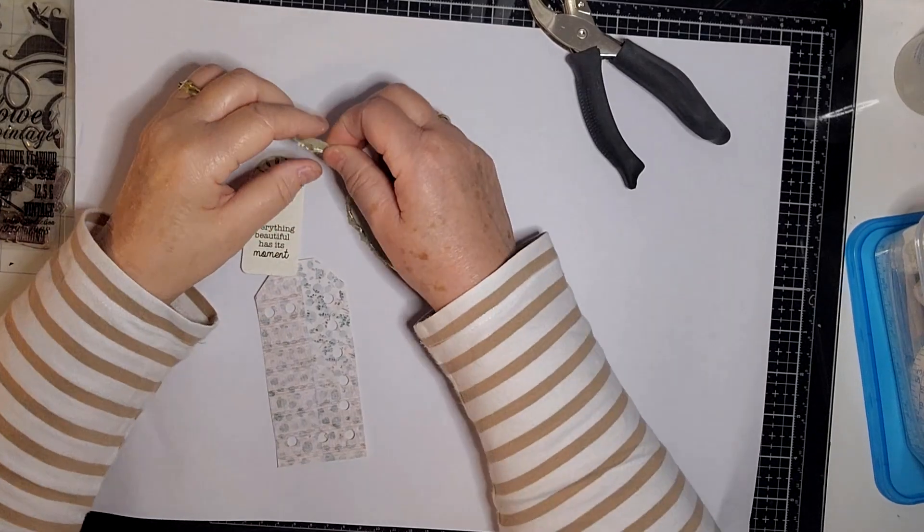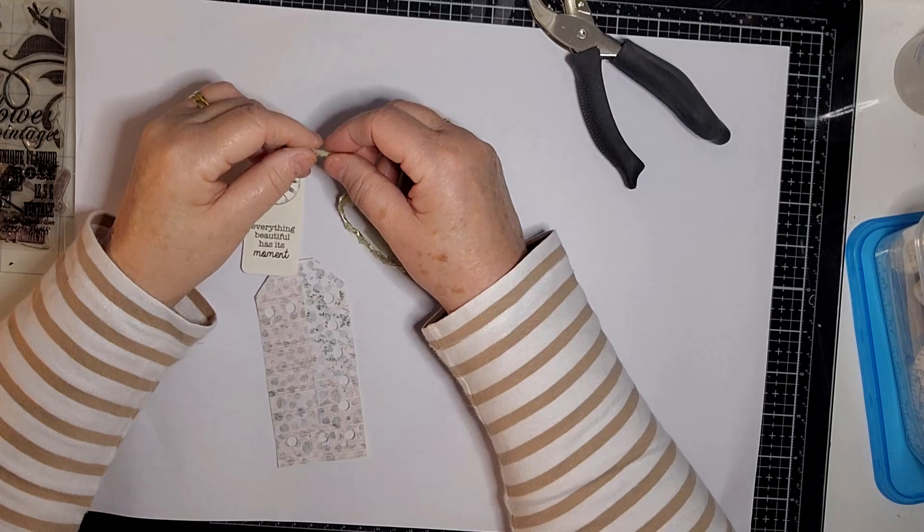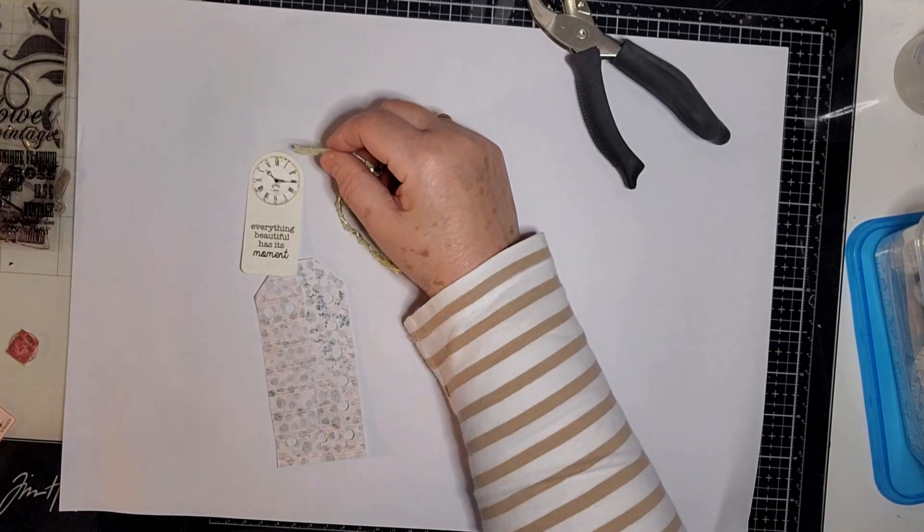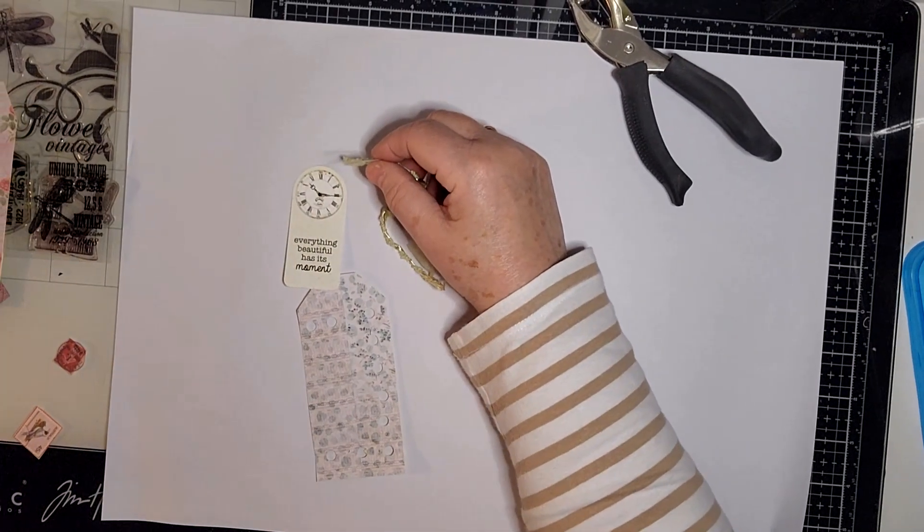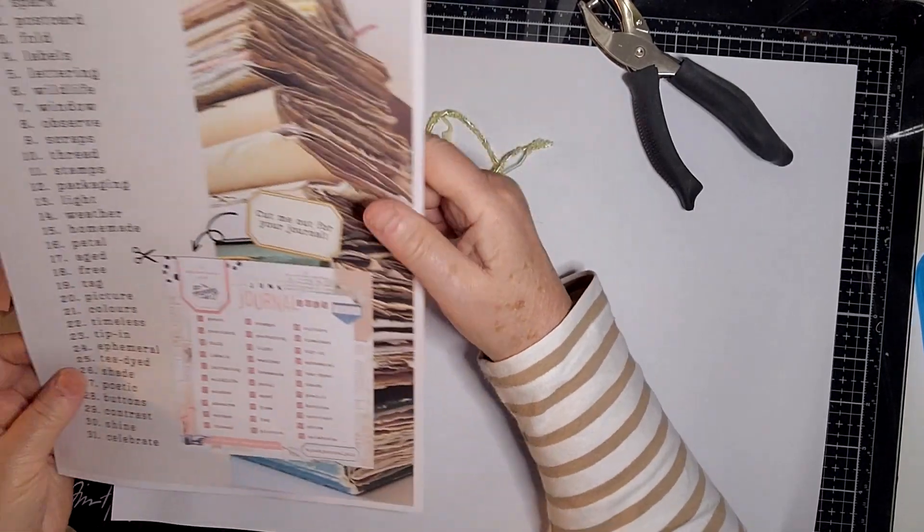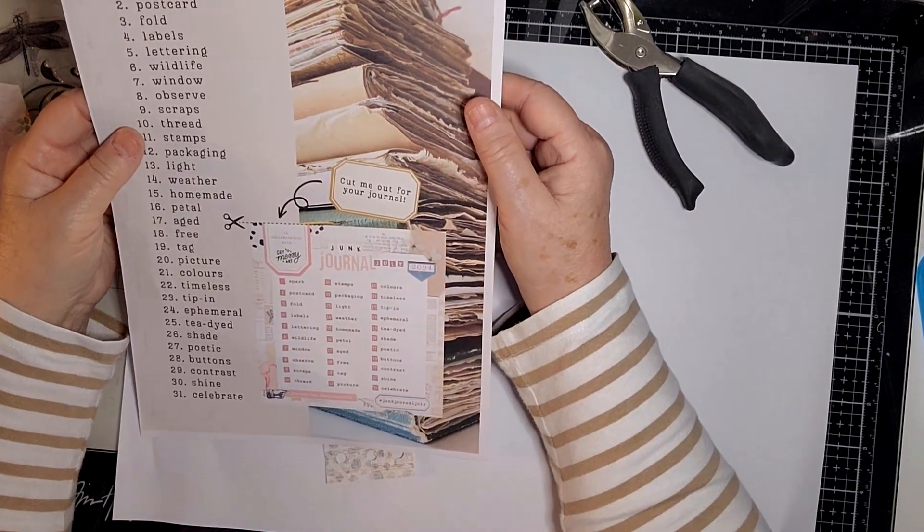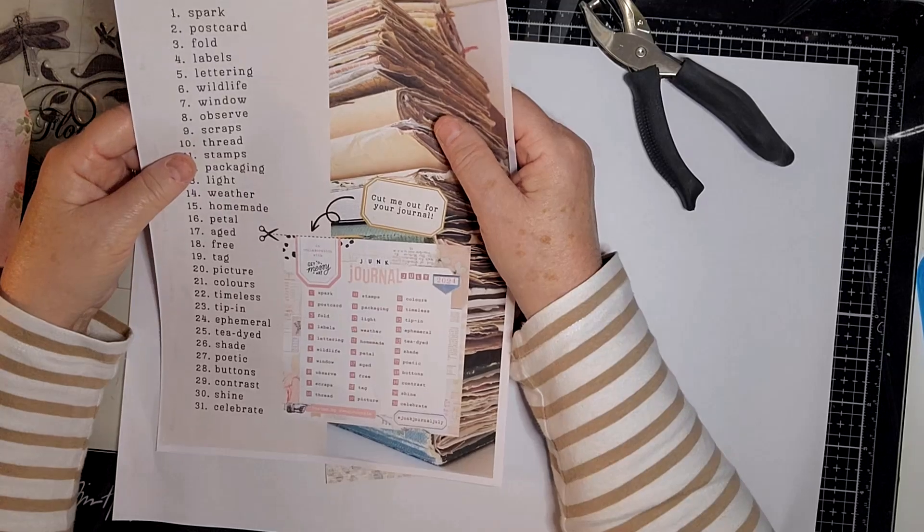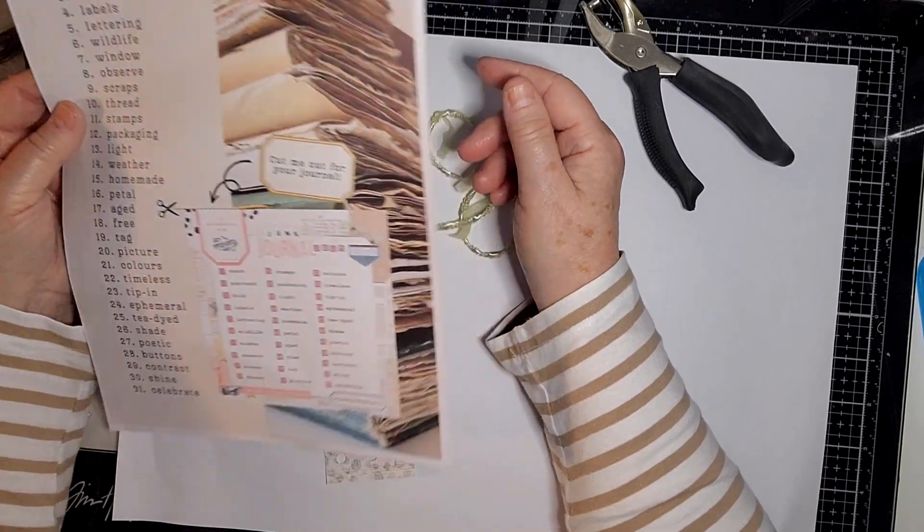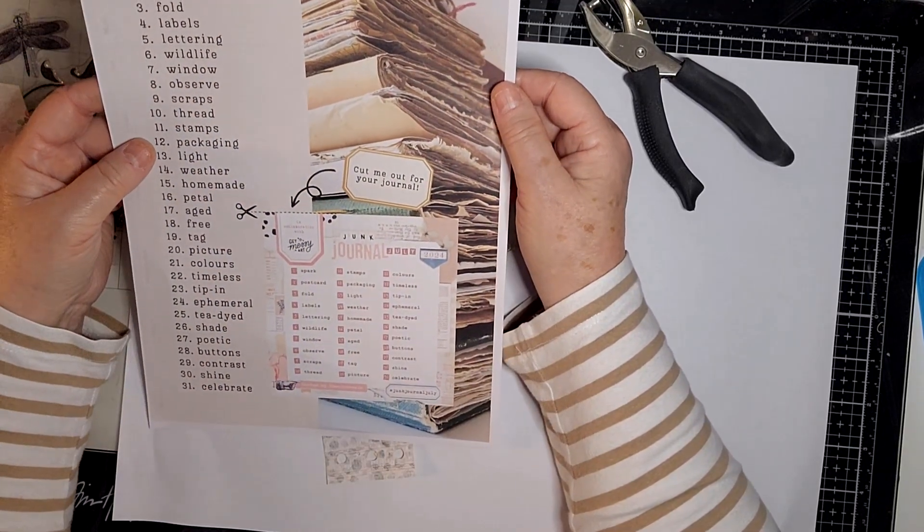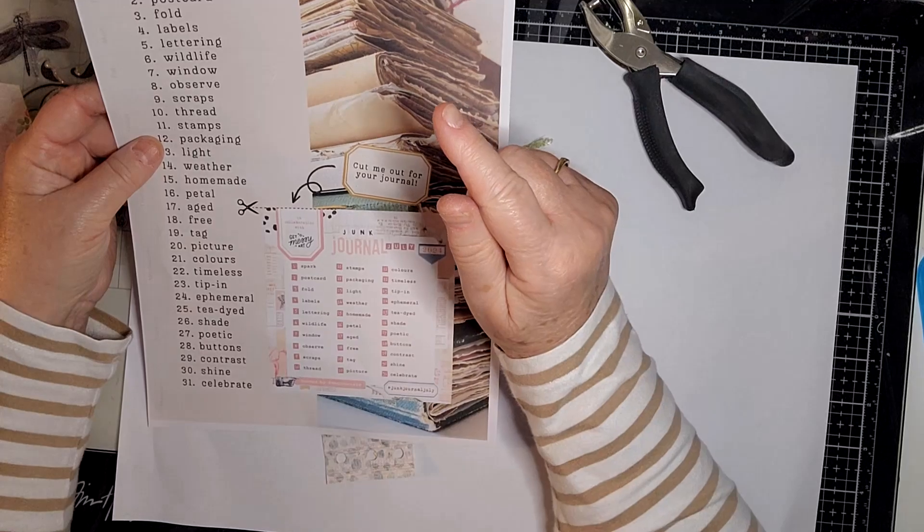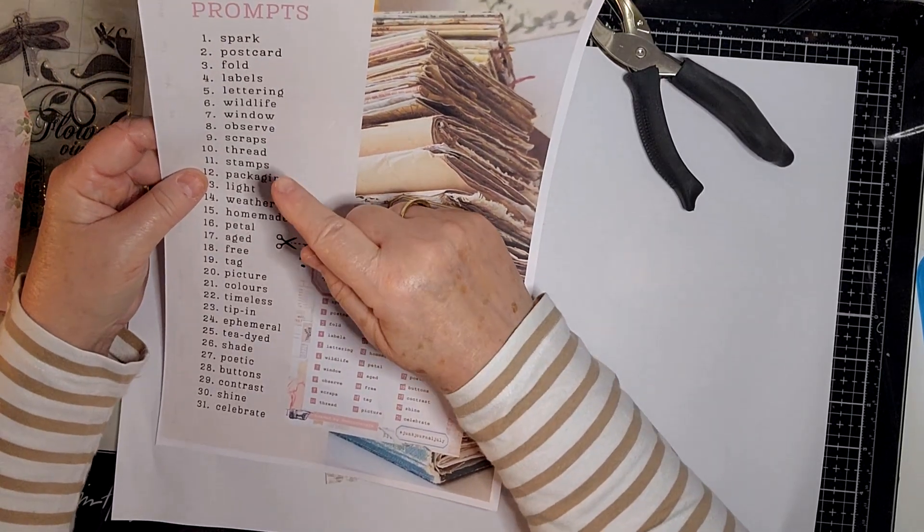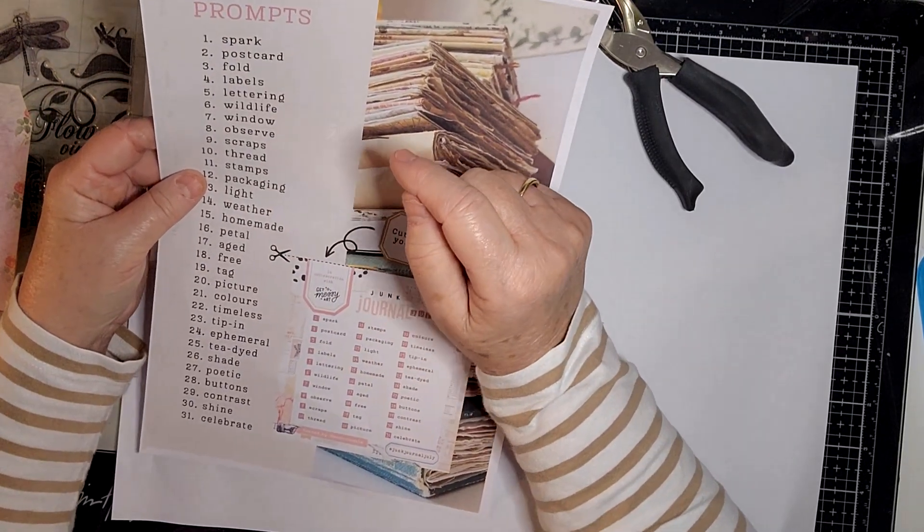Hi everyone, it's Kay here, back again to do Junk Journal July, which is hosted by Meg of Meg's Journals in collaboration with Get Messy Art. I'll put the links below for you to check out. I'm doing number 10, thread, and number 11, stamps.